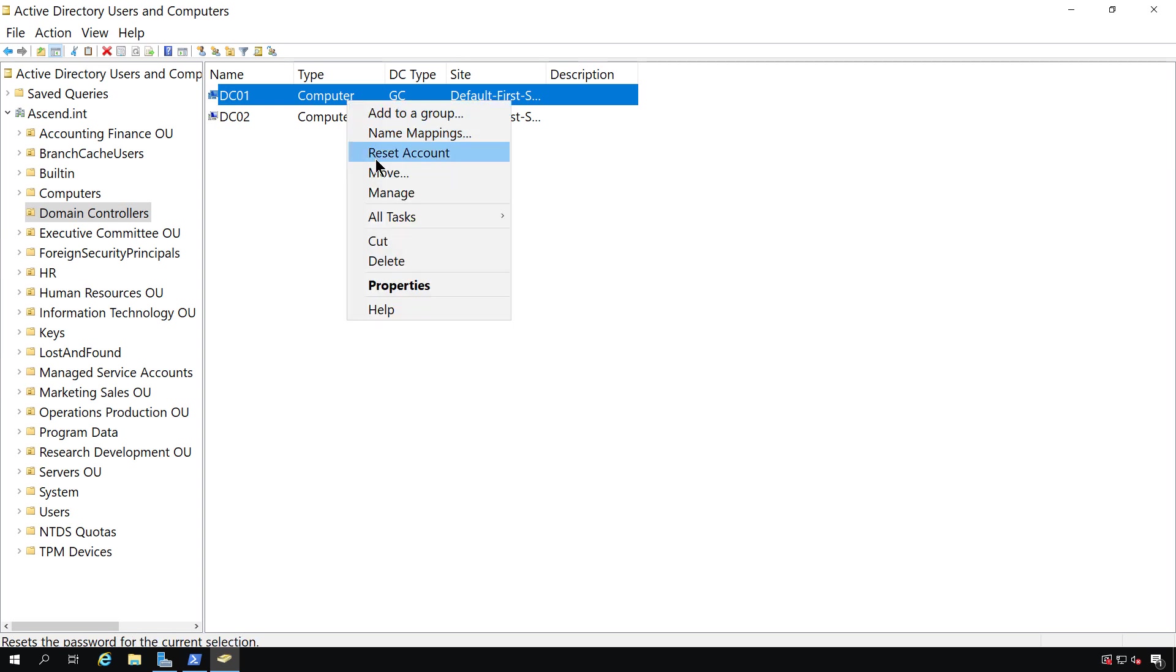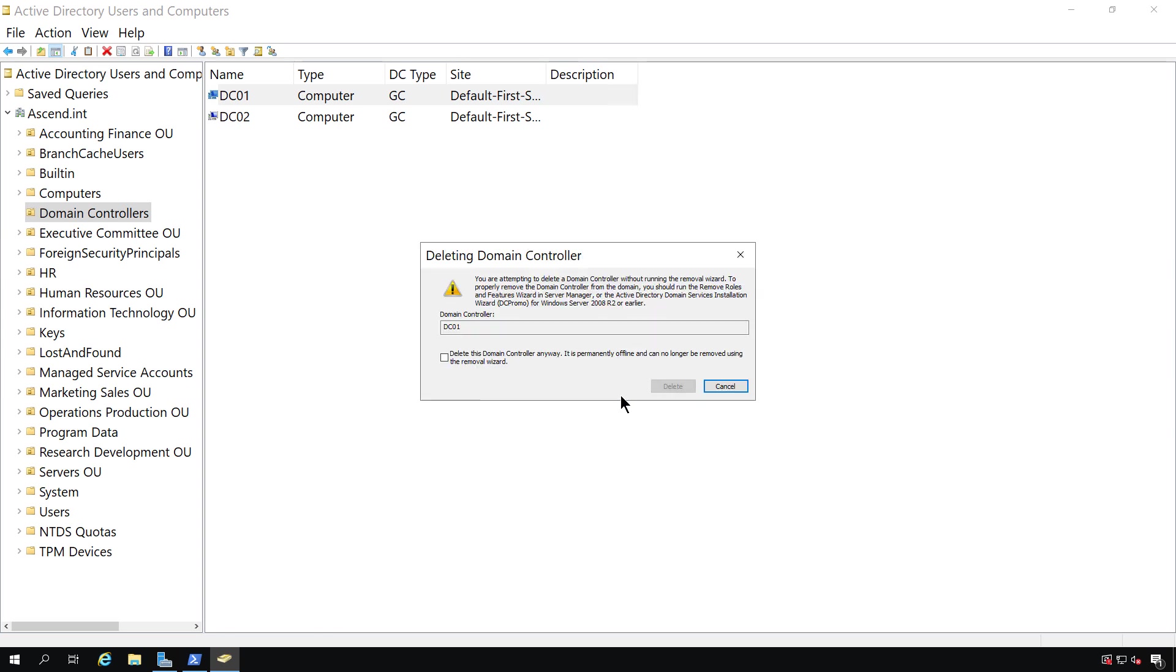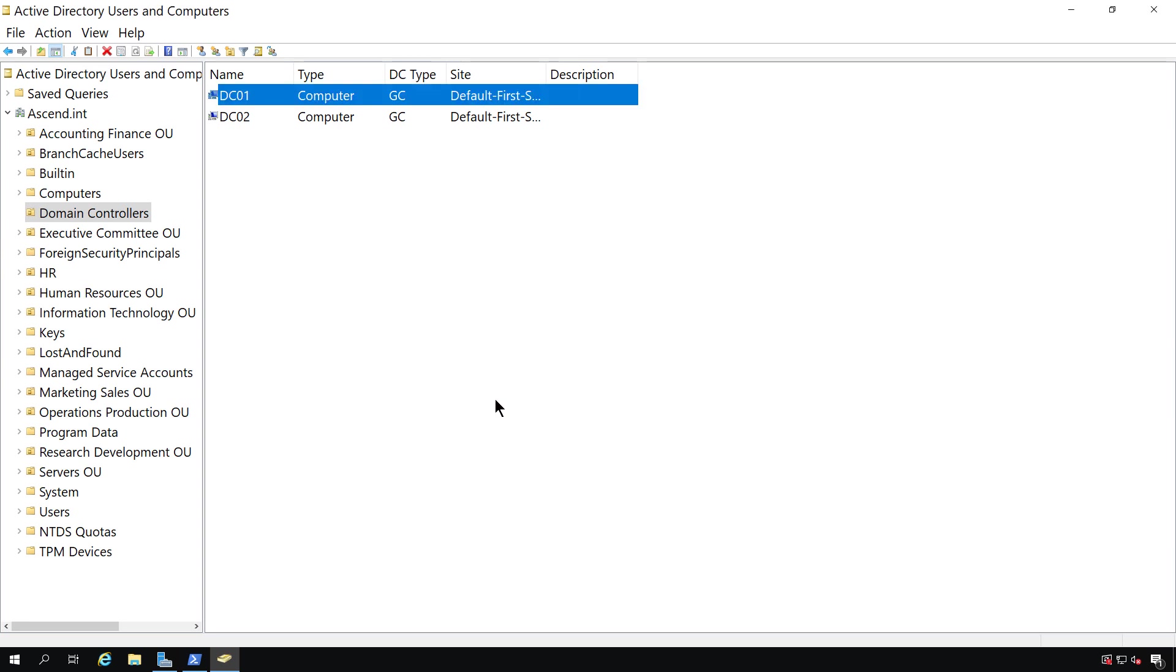Now, the easiest way to do this is just right-click on it and choose Delete, and click Yes, and check the box that says Delete Domain Controller Anyway. It's permanently offline. Typically, this removes all the important things that will keep it from causing problems in Active Directory. So we're going to go ahead and not delete that because I'm going to pretend as if that didn't work, because sometimes it doesn't, and you need to delete it a different way.